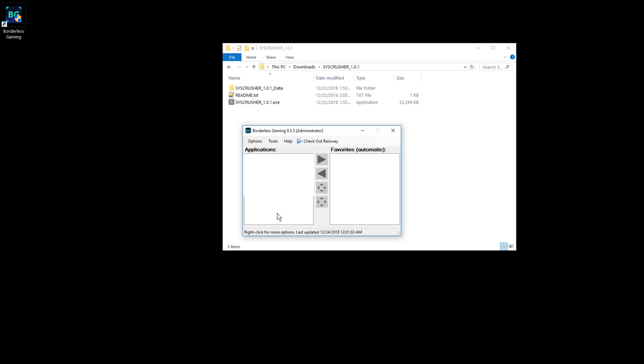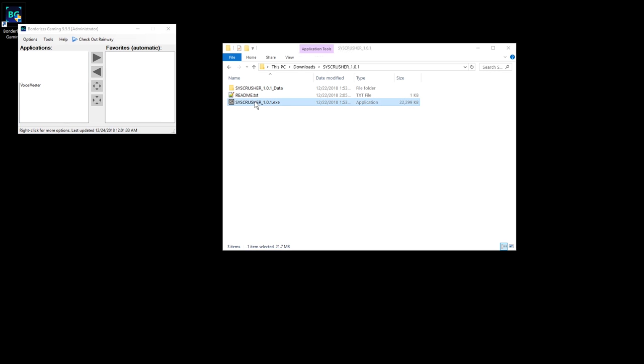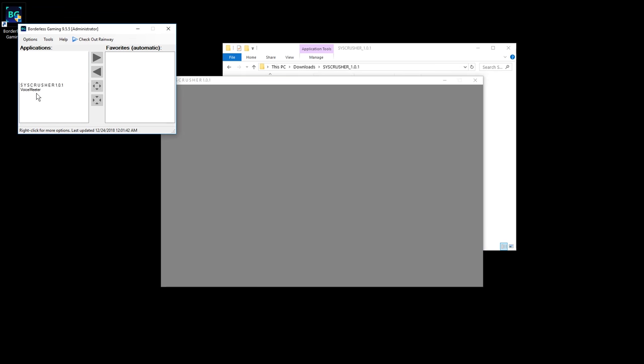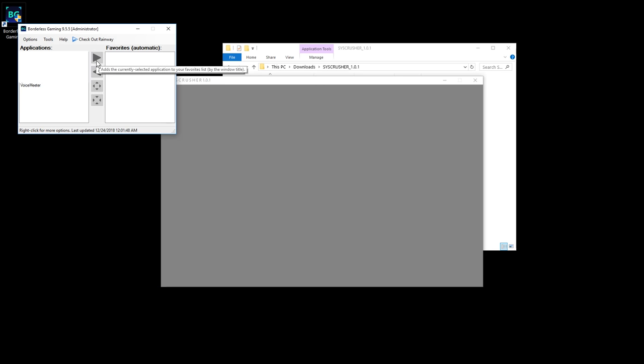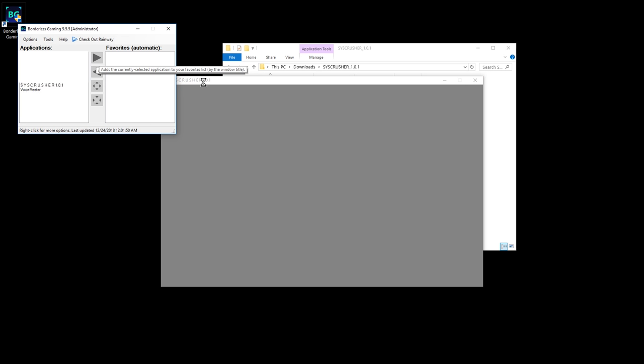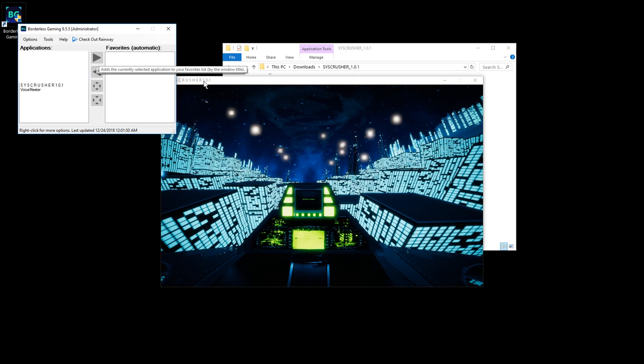All right. So here it is with a list of all the applications. Let's just move this to the side and start the game. And here it is. And if we move Skyscrusher using this button to the right... hey. Also, it's called Syscrusher. My bad.